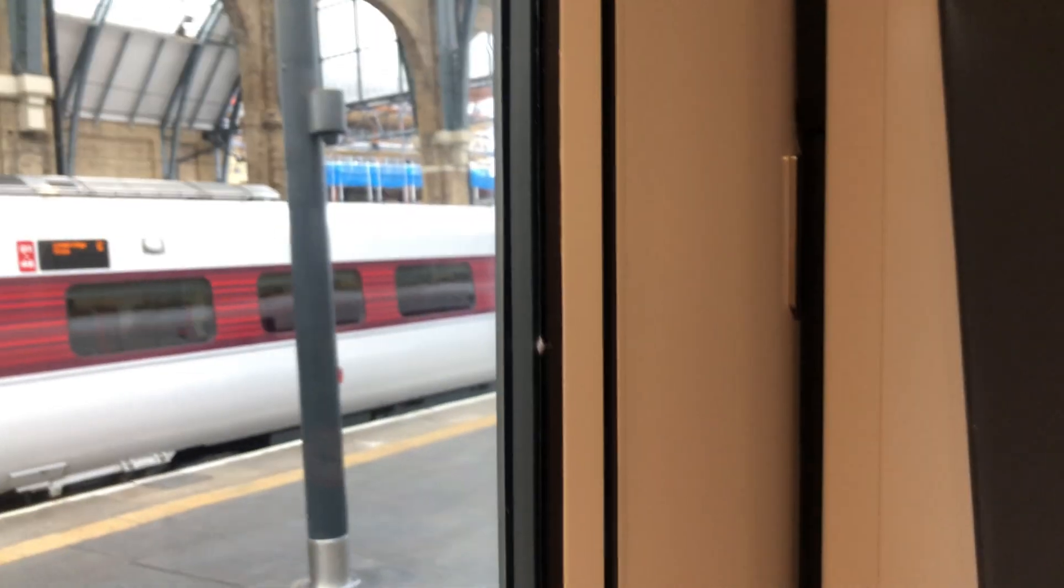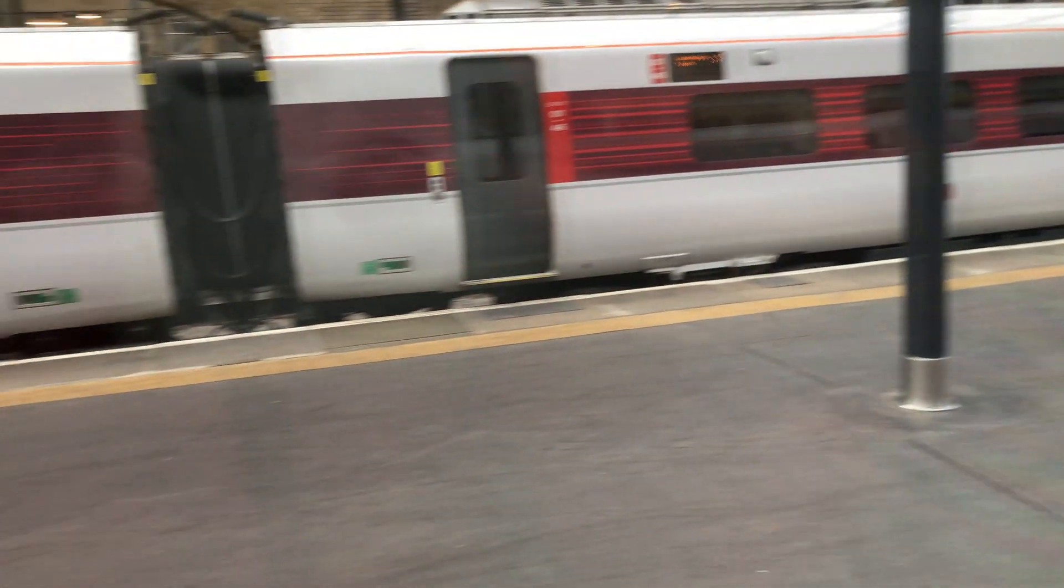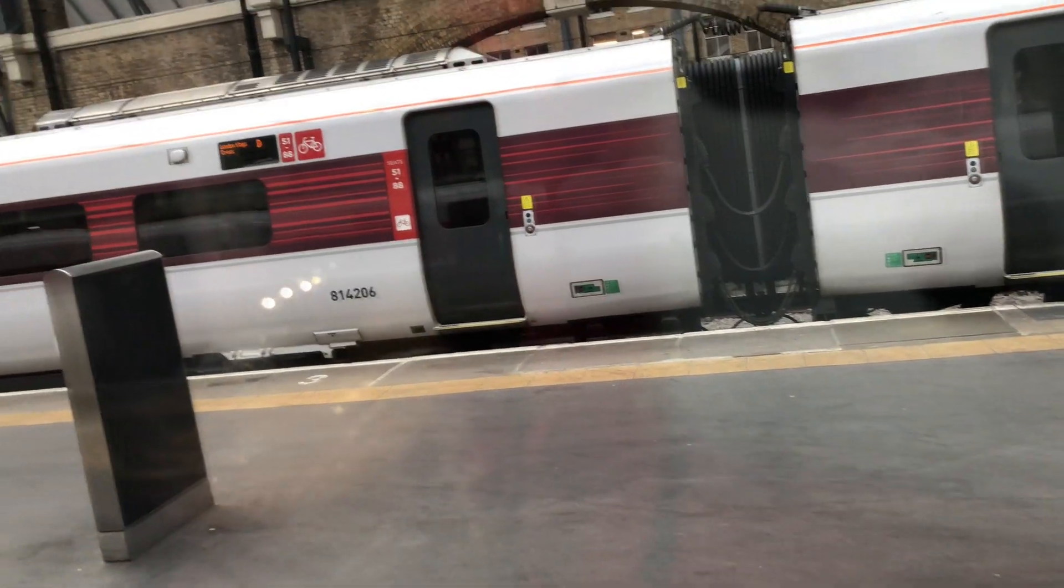Hello and welcome on board this LNER Azuma to Leeds. I'm just going to wait for the train to depart so we can see this mechanism in action. Stevenage, Grantham, Doncaster, Wakefield Westgate and Leeds.